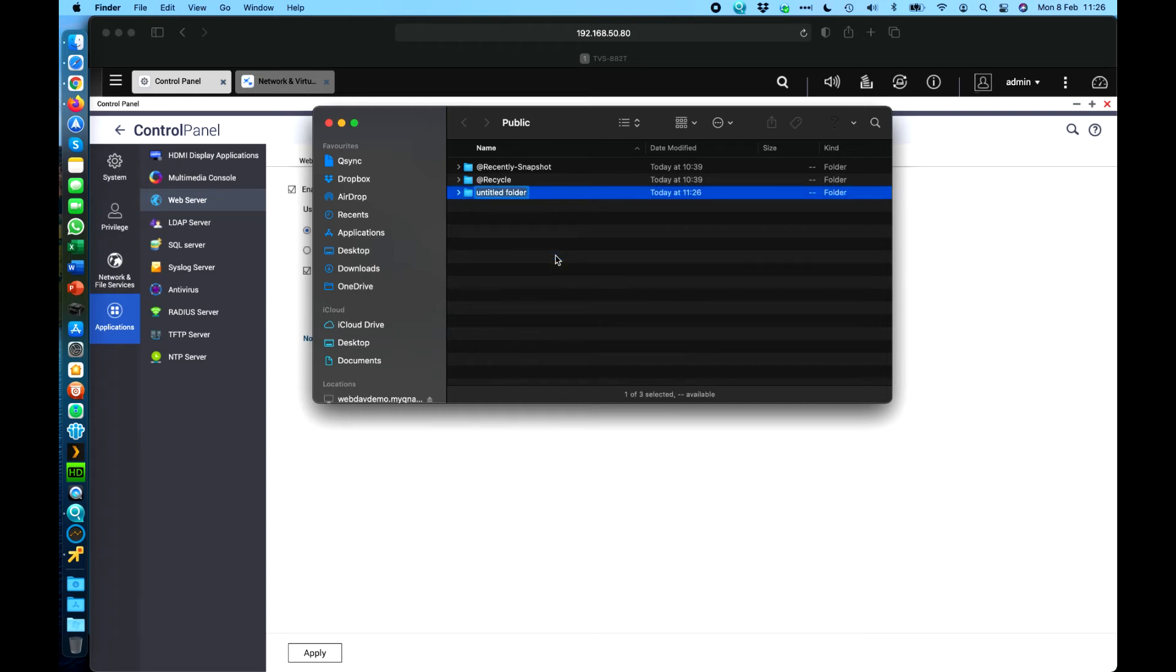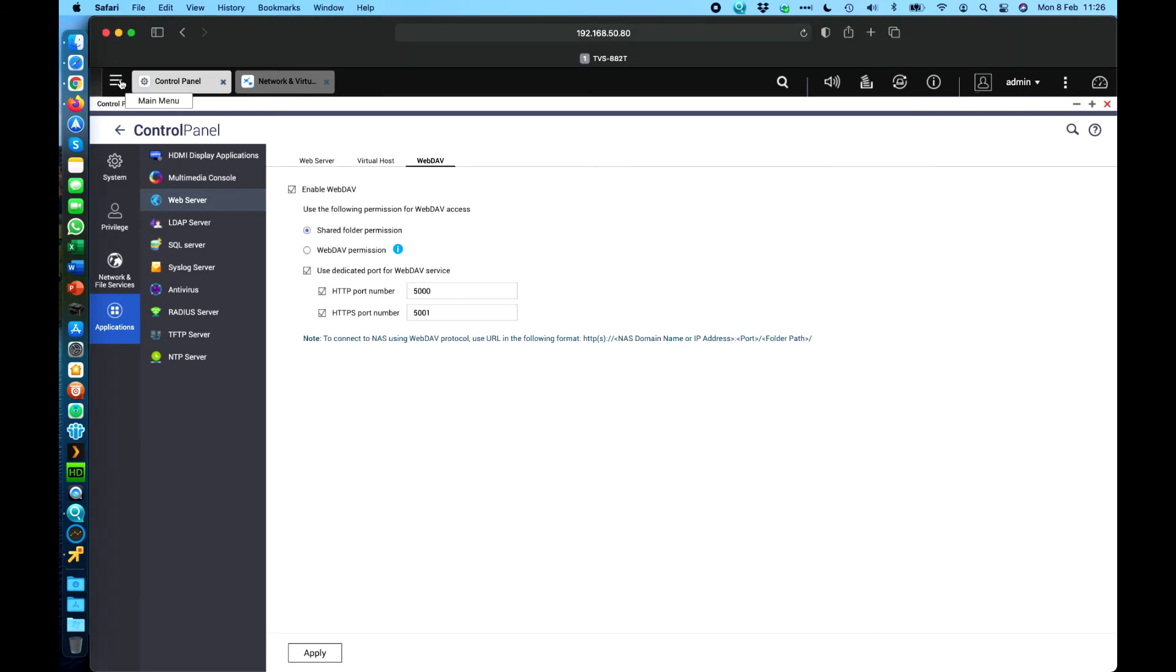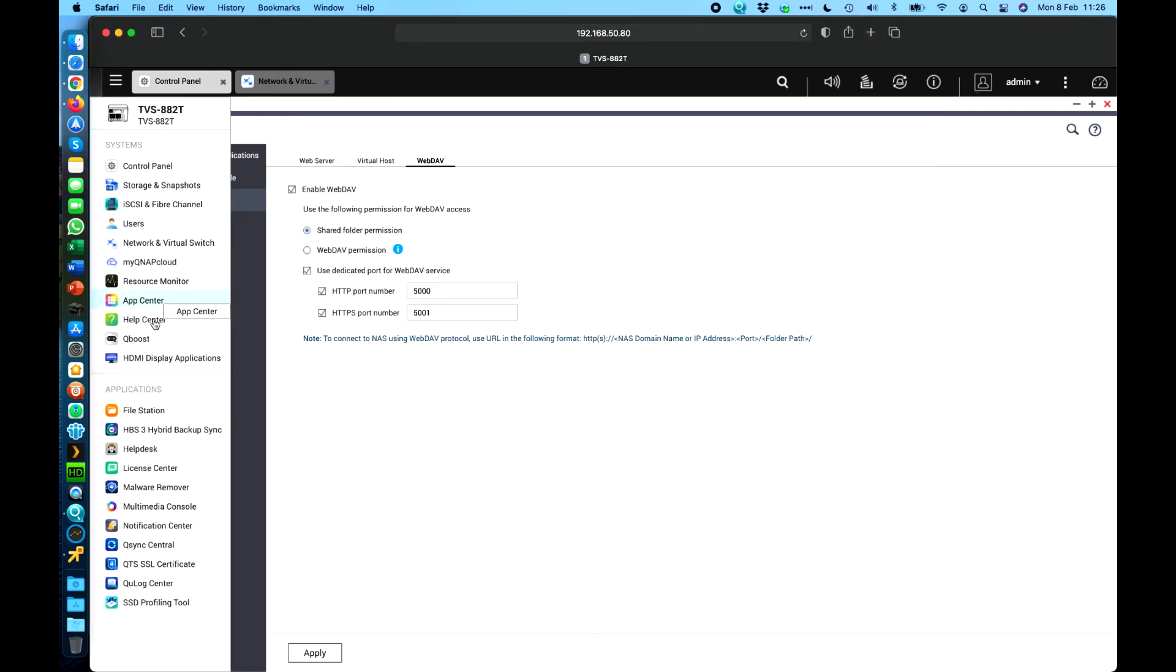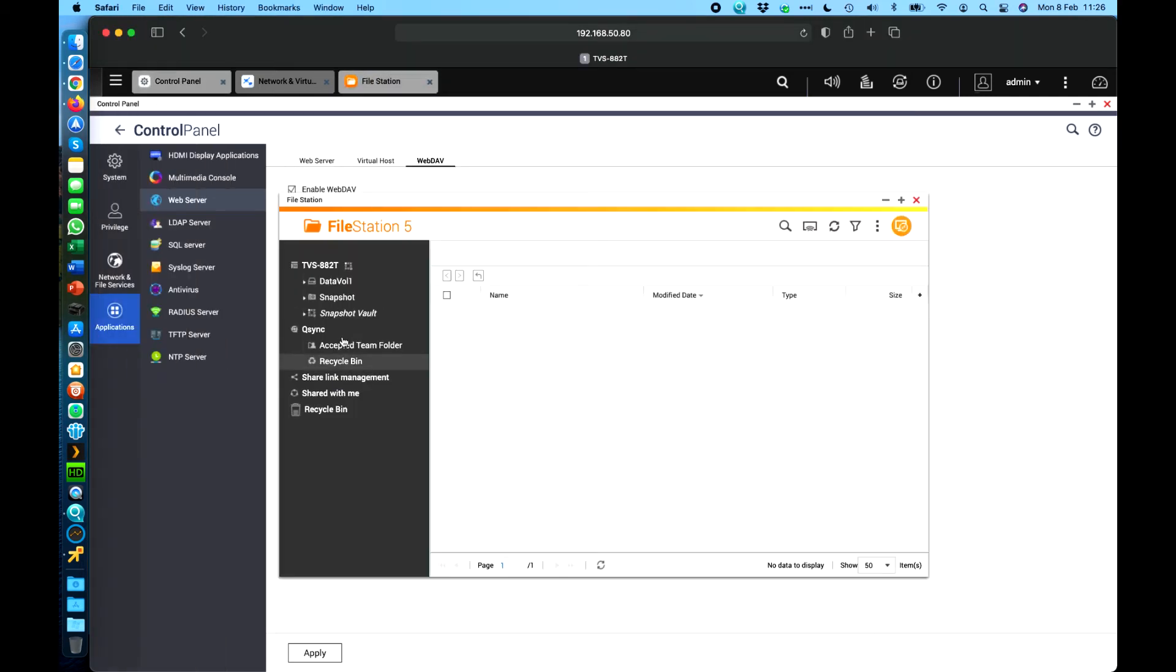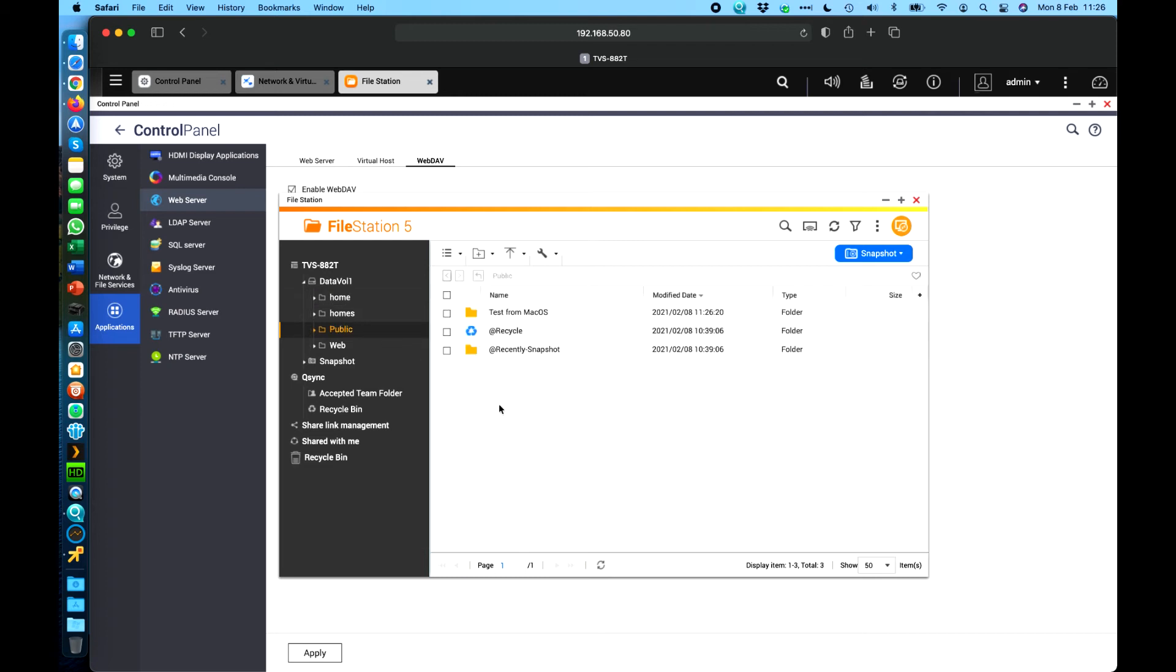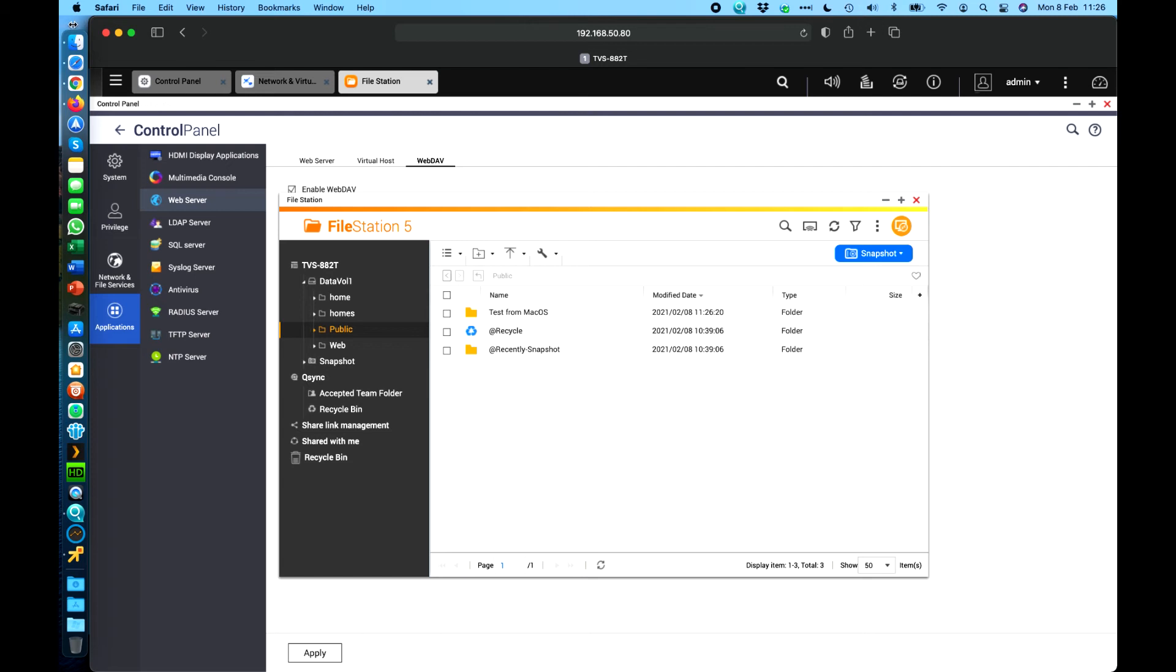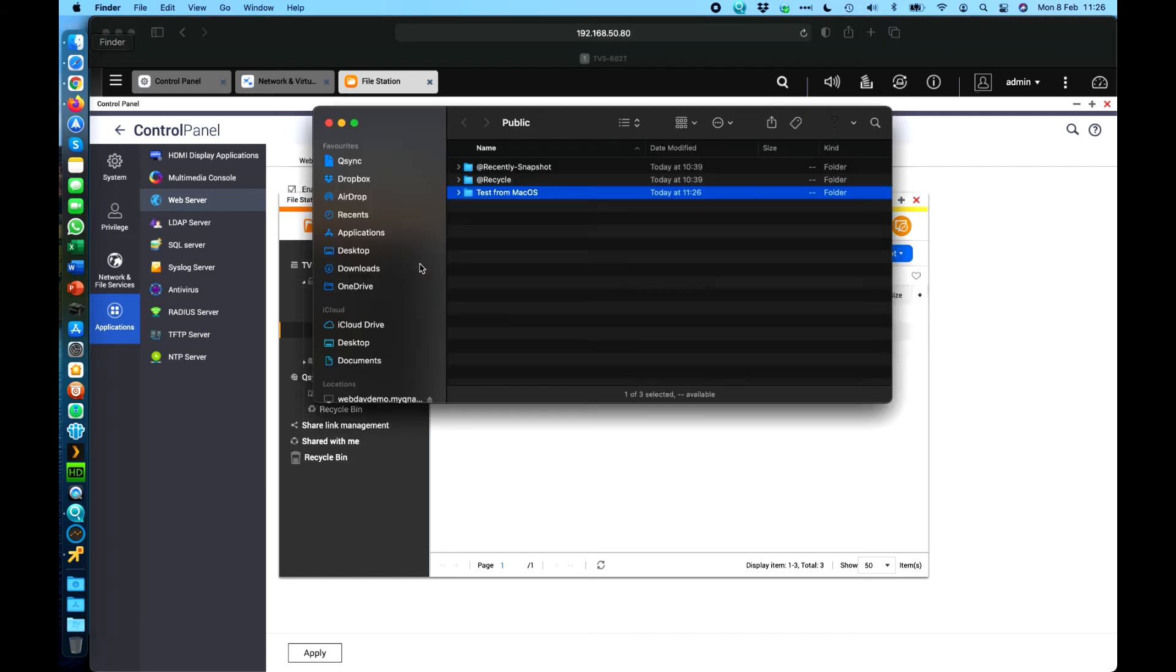So we've now got the webdavdemo.myqnapcloud folder created. In here we could create folders so let's say this is the test from Mac OS. We can create that now as soon as I've created that if I go and check the native file browser on the QNAP itself and go look in my public folder we can see that the test from Mac OS is there so I haven't had to use any built-in native QNAP software, no QSync was happening with that, it's just right there.